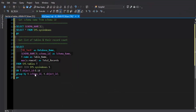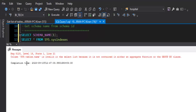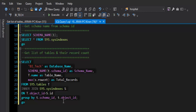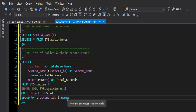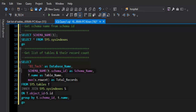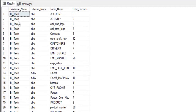When we execute the query we get an error: 'sys.tables.name is invalid in the select list because it is not contained in an aggregation'. The issue was using object_id instead of t.name in the GROUP BY. After fixing it and re-executing, we get the database name, schema name, table name, and the number of records for each table.